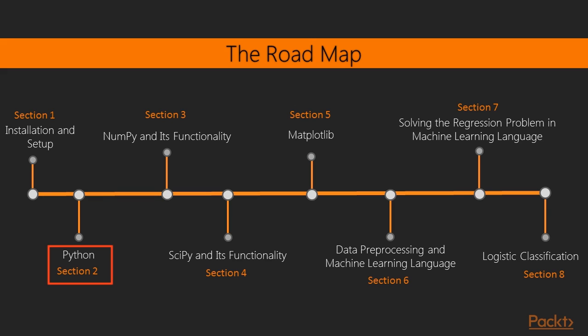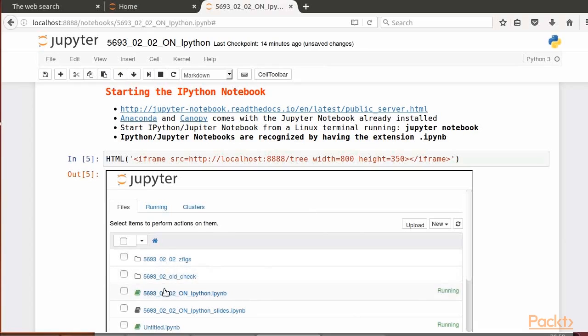Next, we'll continue with the second section on Python. It's divided in two videos: Overview of Python in Engineering and Scientific Computing, followed by Python and the Jupyter Notebook.